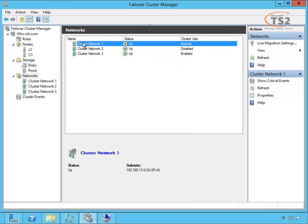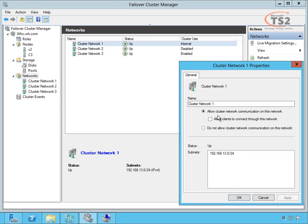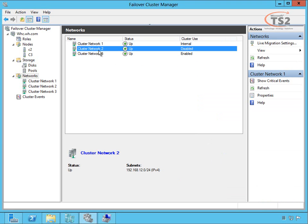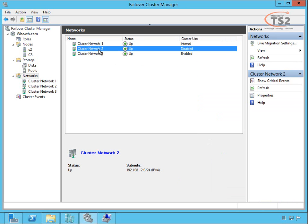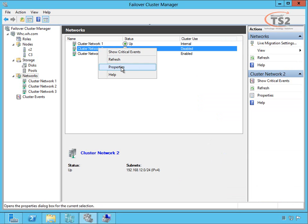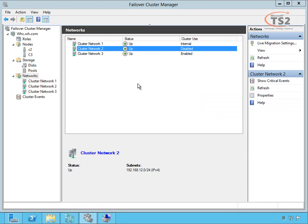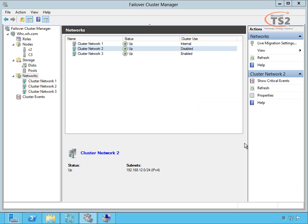When I look at my three networks, notice my cluster use: internal, disable, and enabled. This internal network allows cluster network communication; it's not externally visible, just the network between my nodes which I'll use for live migration. Network number two is my iSCSI subnet 12.0. I don't want to use this for cluster network communication nor make this public; this is just for my iSCSI.